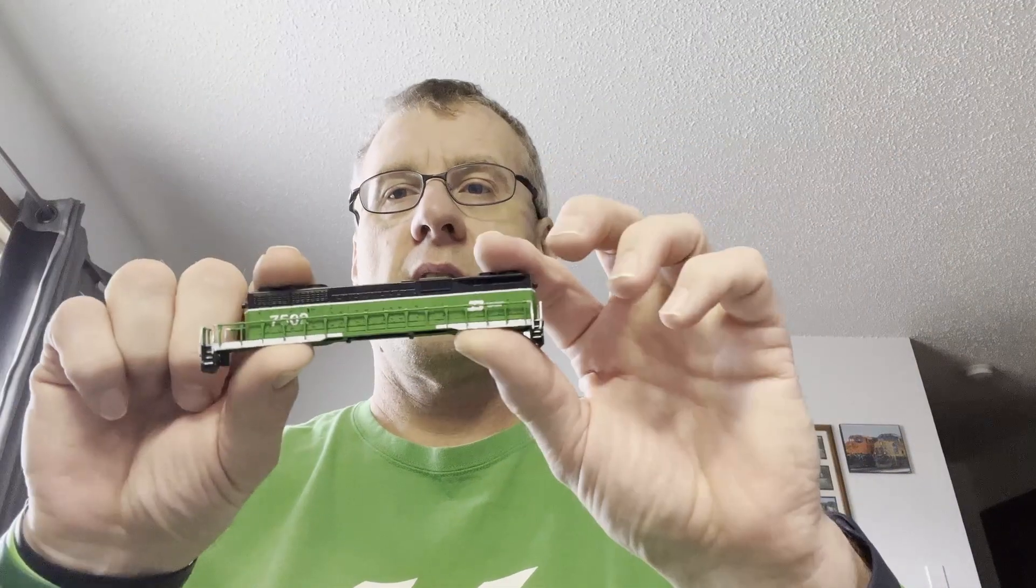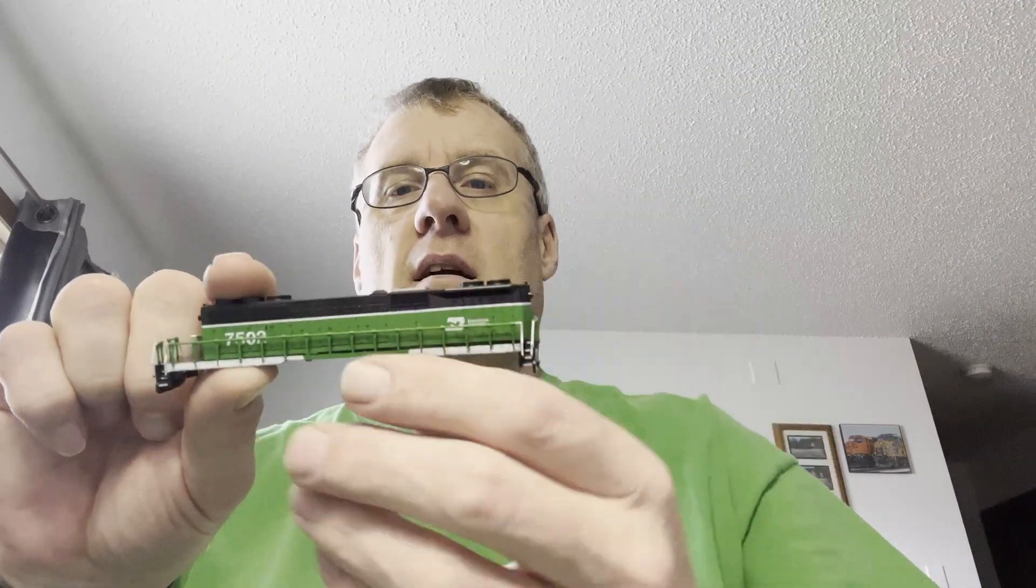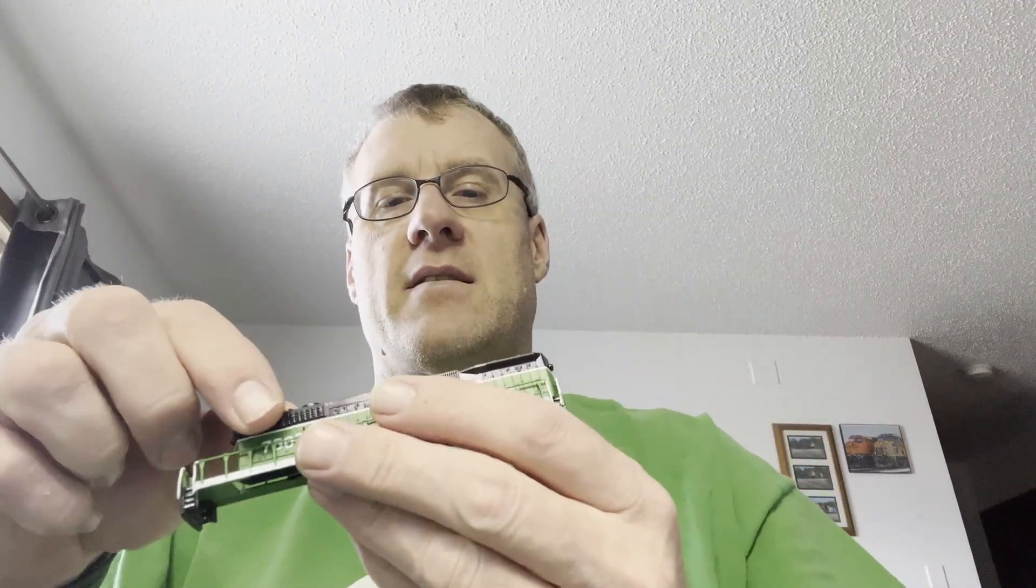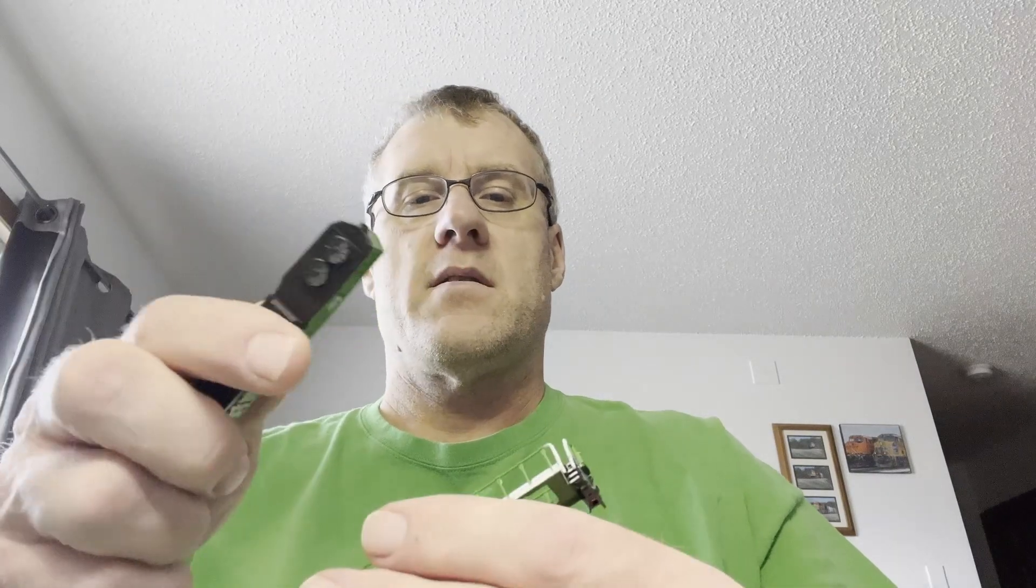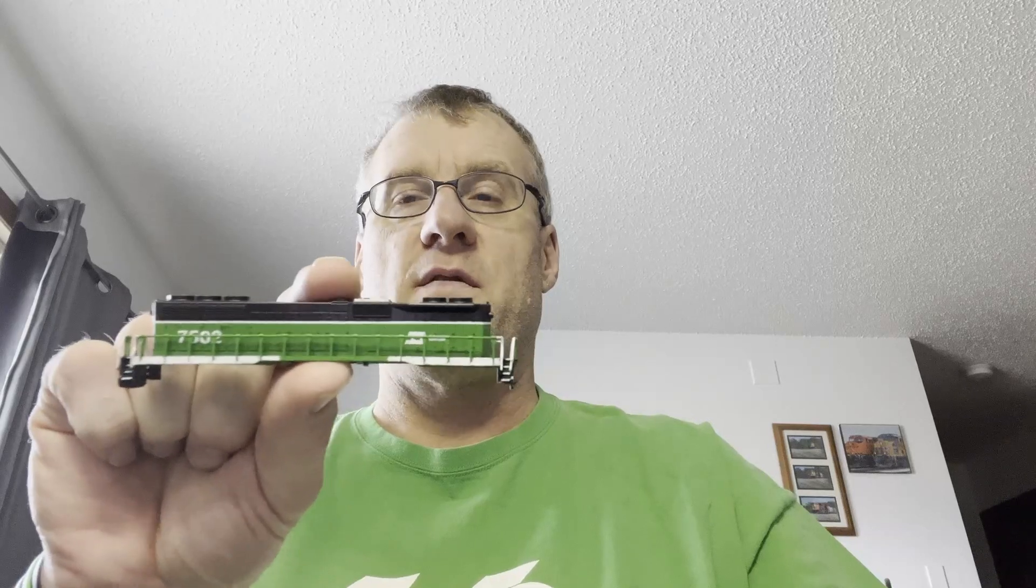These little gems are Baldy Locks Designs, 3D printed from Etsy. They come with walkways and a body shell and they're supposed to fit on a Kato SD-40-2 chassis.